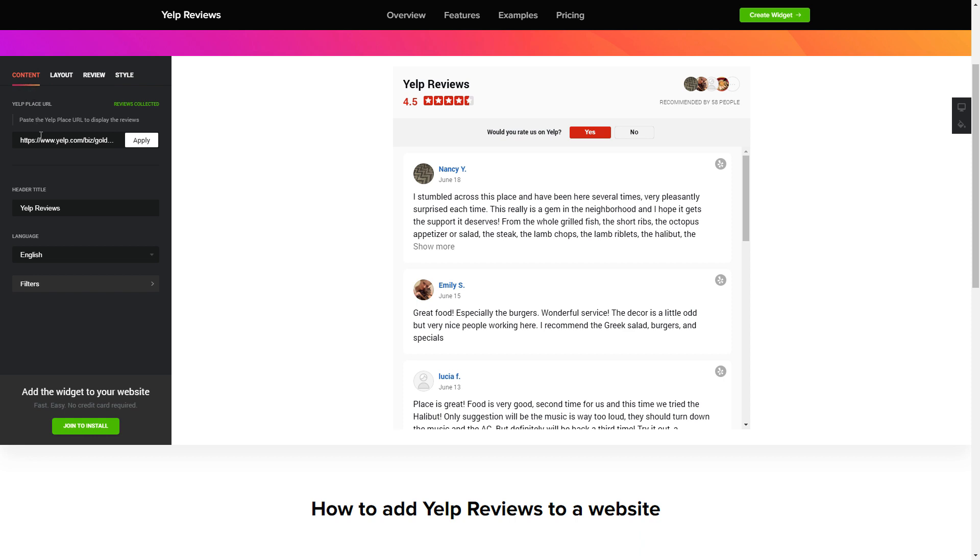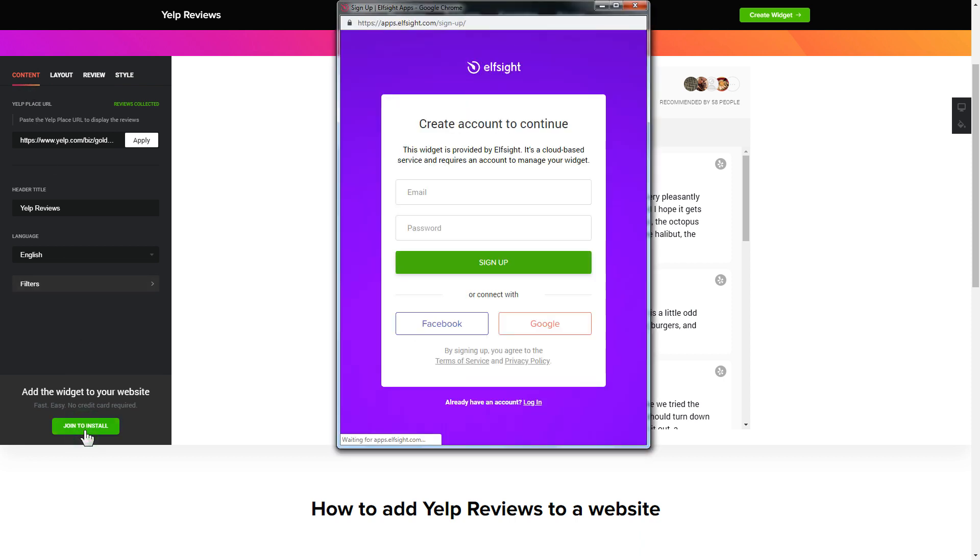Click join to install to add the widget to your website. Log in or sign up to Elfsight apps. This is free, no credit card required.